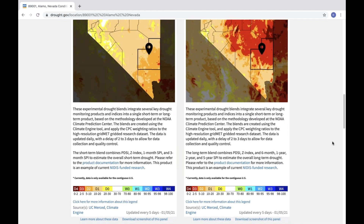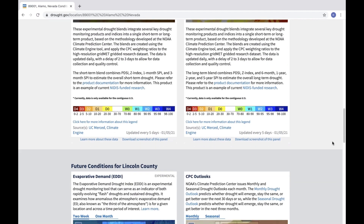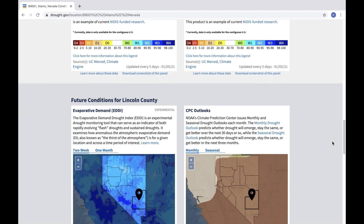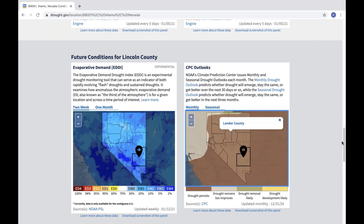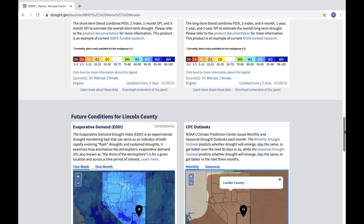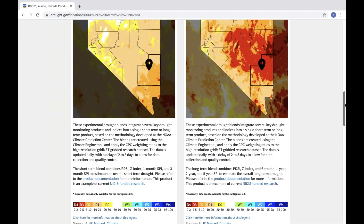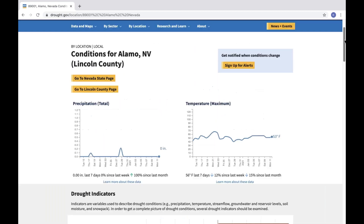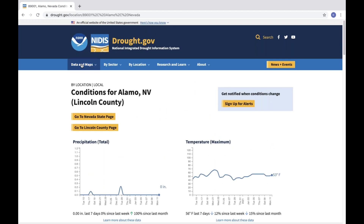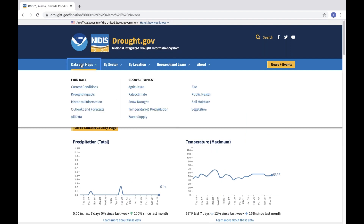Many of the maps on drought.gov are interactive, allowing users to learn more about the data, zoom in and out, or jump to a different location to view drought conditions for a different region. No matter what geographic scale you're working with, the new drought.gov allows you to view up-to-date drought conditions, forecasts, and impacts, with new ways of displaying data that allow you to easily visualize and share drought information.